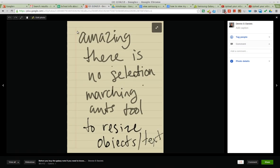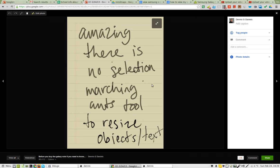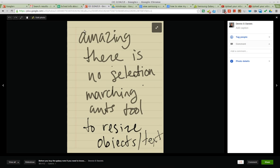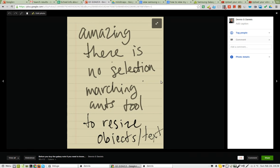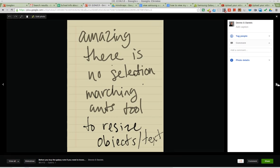I've already gone over this as well. You cannot select handwritten text and then squeeze it down into a smaller piece of text. I think it's pretty basic. Microsoft Paint had that in 1996. Galaxy S Note does not have that at all. The only thing you can resize are images.